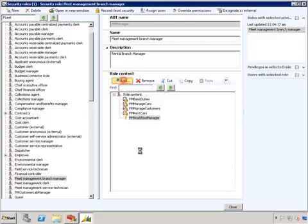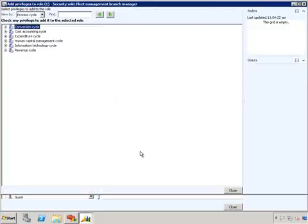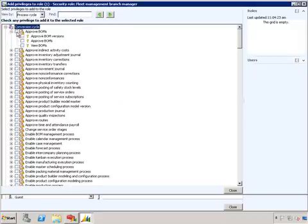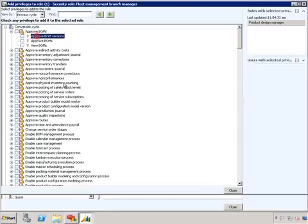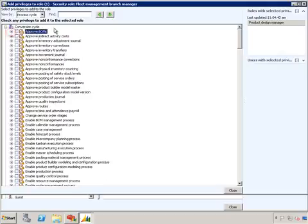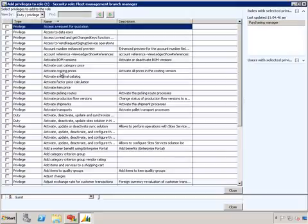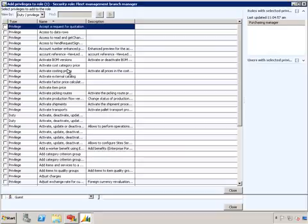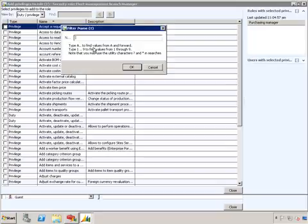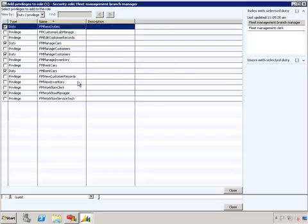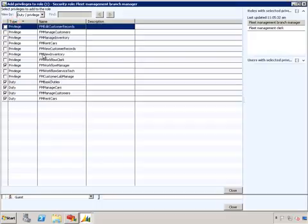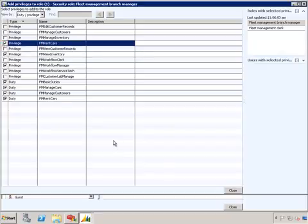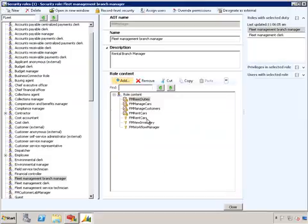Let's go ahead and do add. This particular view shows you the process cycle view where you can select a duty like approved BOM or select approved BOM versions privilege to assign to that particular role. There's another view as well where you can go to duty or privileges. This view shows you all the duty and privileges that's available for assigning to that role. Let's filter this by FM. We can do control F. Let's type in FM star. This will list out all the duty and privileges that starts with FM. For our example, the fleet management branch manager does not have FM view inventory privilege. So let's add this. Anything else you see checked here means that this particular role already has those permissions. Let's also check FM rent cars and click close. You can see immediately that those privileges have been added to the role.